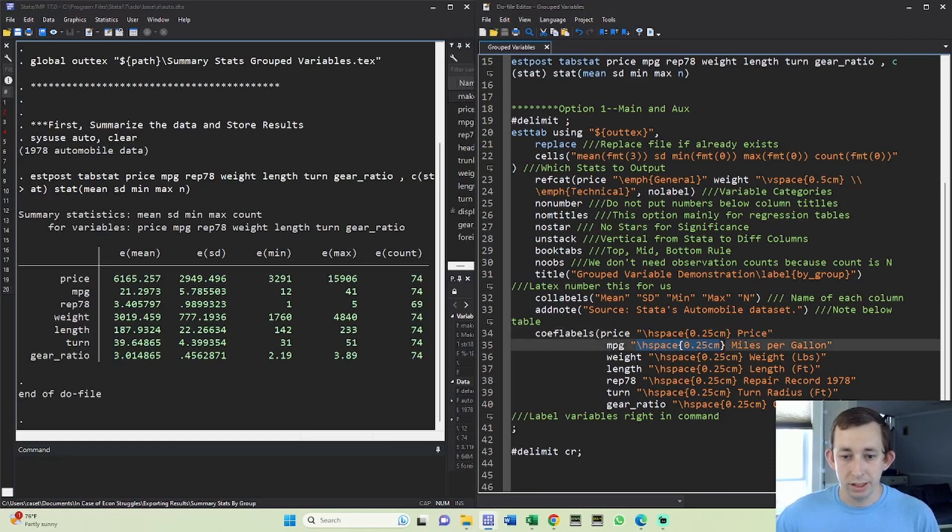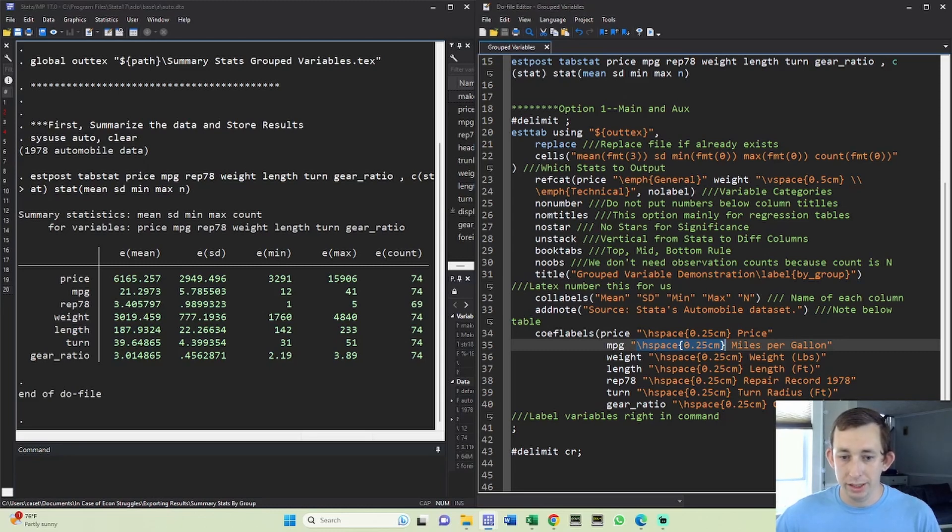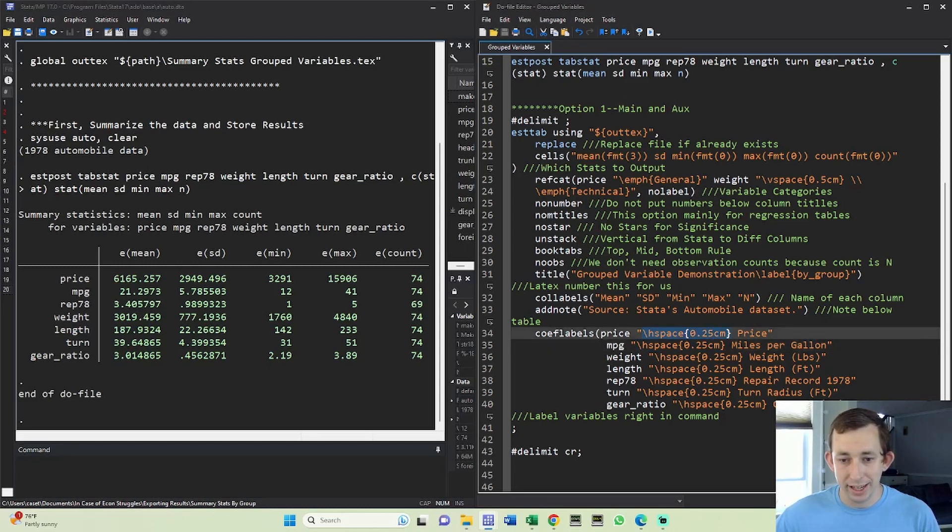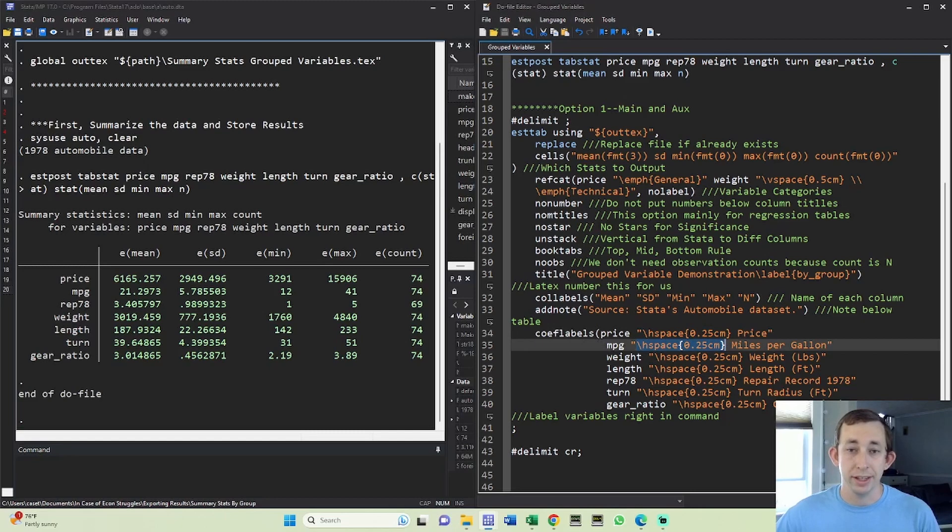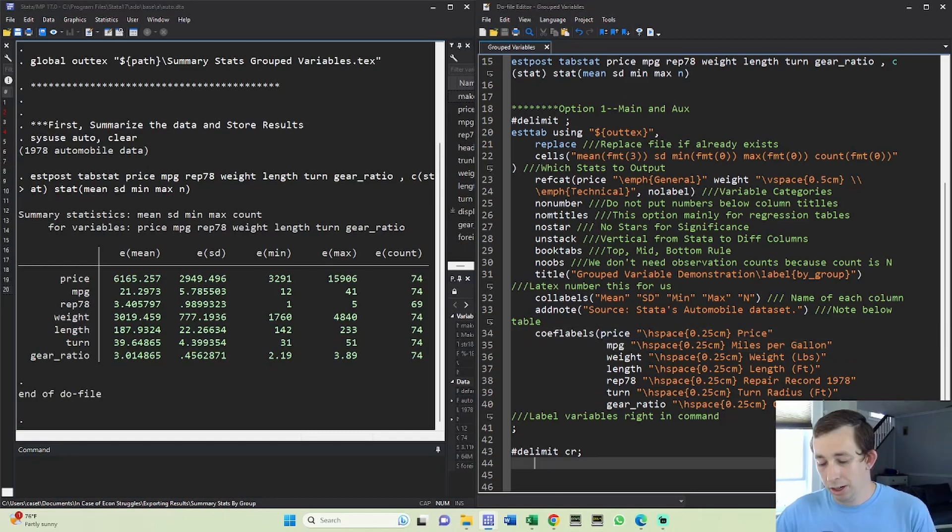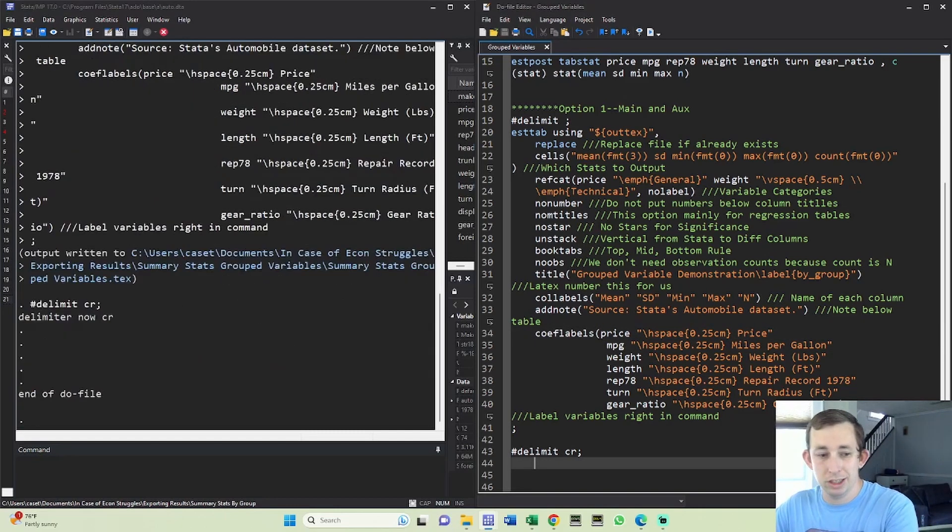This brings up a point where I sort of disagree with the Stata guide because the Stata guide tells you to just label these in Stata before you run this. However, if you're going to run other tables you definitely don't want this hspace hanging around in all your labels, so I'm just going to do my hspace right here when I re-label each variable. I think it's a little cleaner. So I'm just going to run all this together to make sure it works.